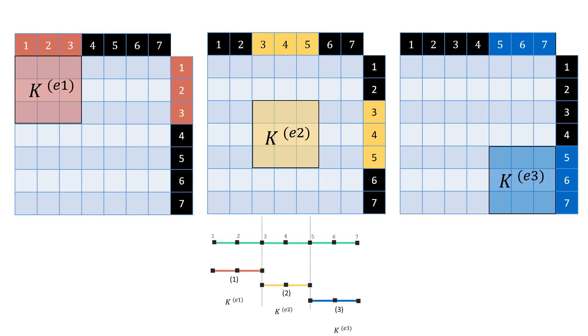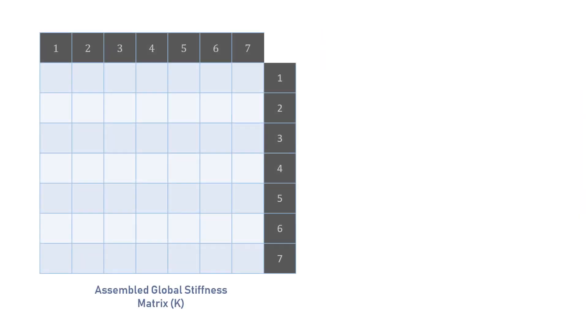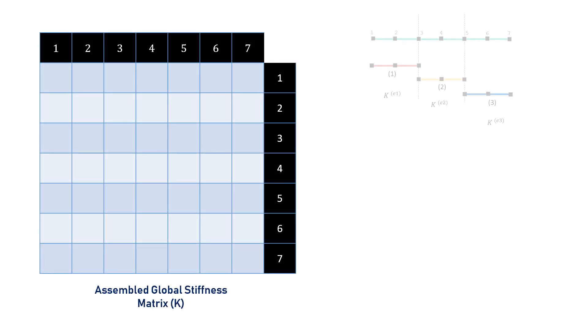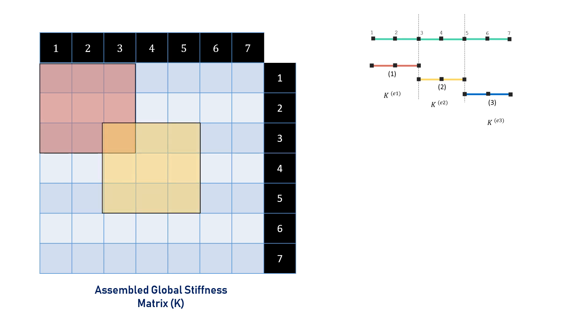Now, we are going to add or overlap these 3 matrices together. This is for element 1, this is element 2, this is element 3. As you can see, these squares or the stiffness matrices overlap at these coordinates 3, 3, and 5, 5, which are the nodes shared by the elements.